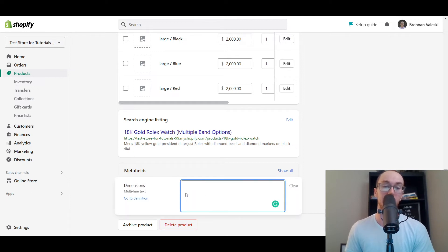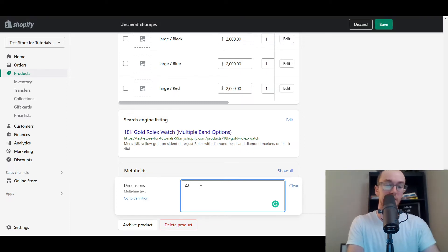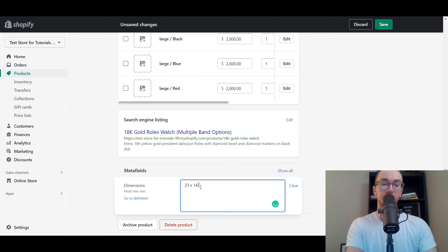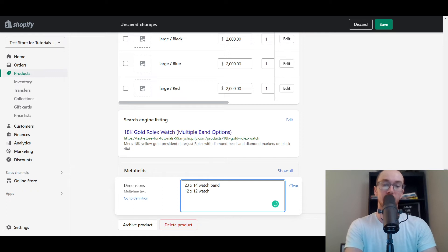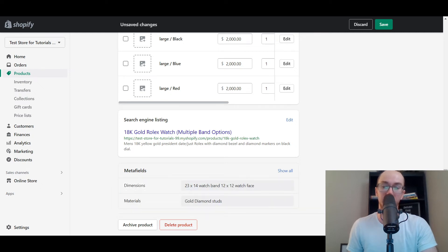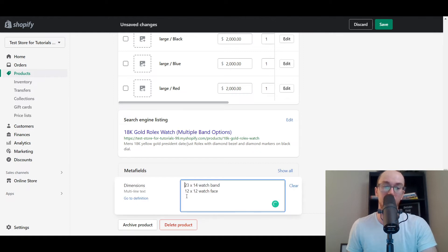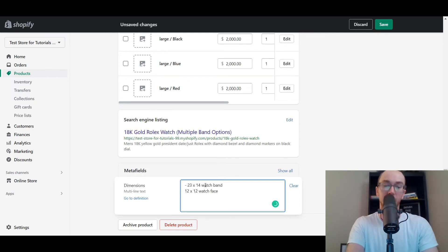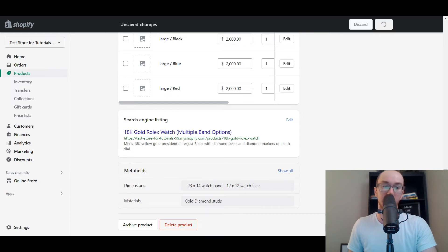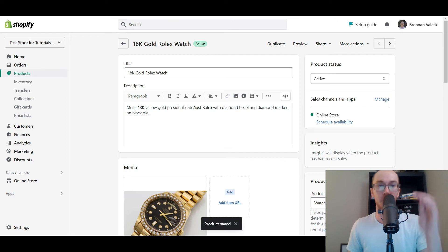We already have materials entered, so now we're going to add in the dimensions. All you have to do is click on the dimensions field and type in the values — for example '23 by 14' for the watch band, and separate dimensions for the watch face. It will kind of put it all in a line but will show up based on how you entered it with the multi-line text. You can even add dashes to make it look almost like bullet points. Then go ahead and click Save.